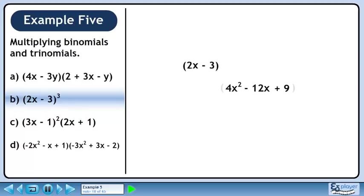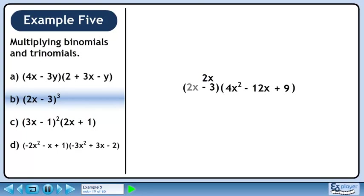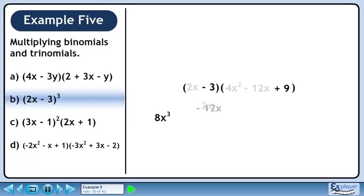Bring down the remaining 2x minus 3 and write brackets around the other terms. Distribute 2x through the brackets. 2x times 4x squared is 8x cubed. 2x times minus 12x is minus 24x squared. 2x times 9 is 18x.